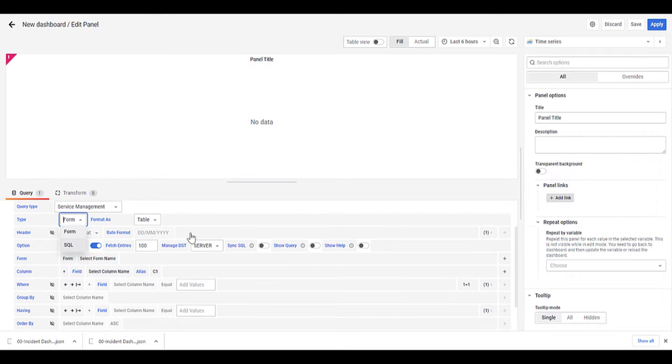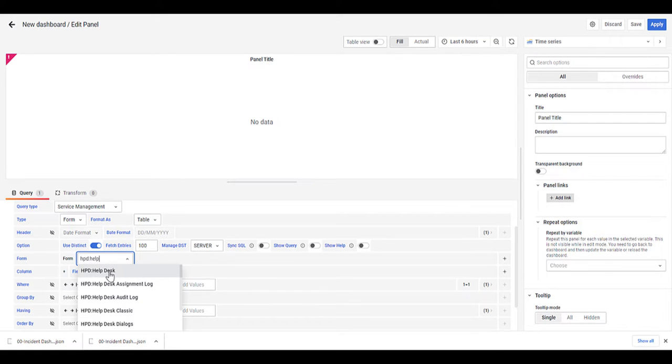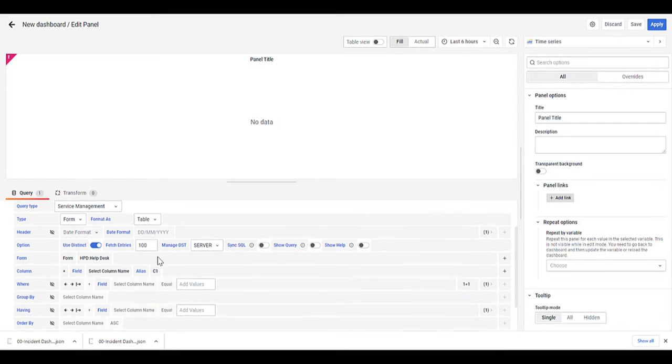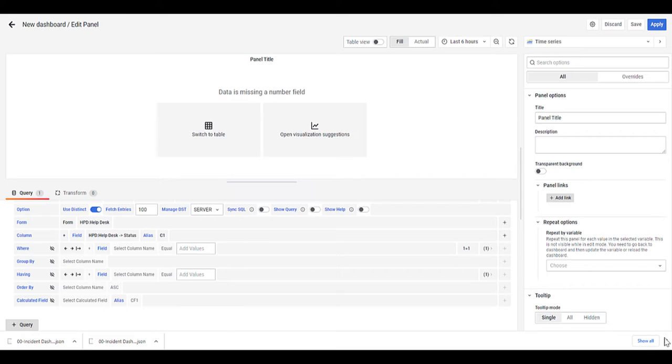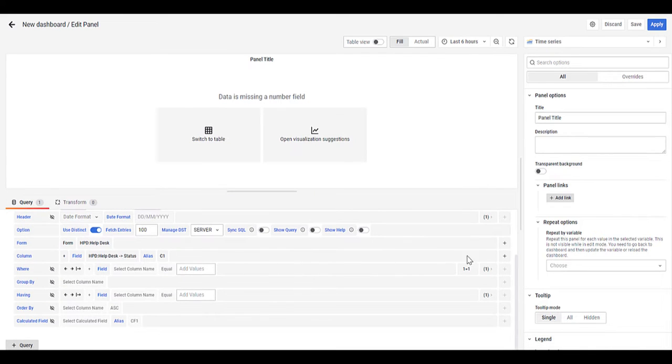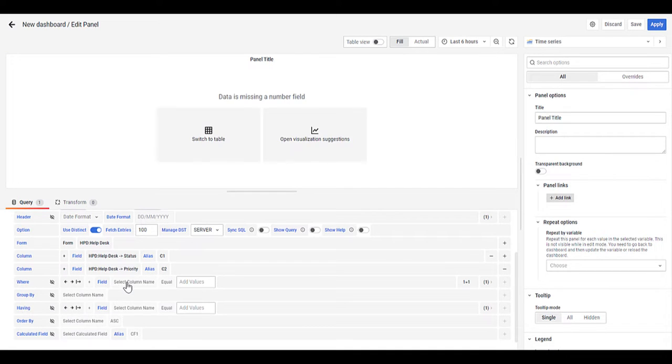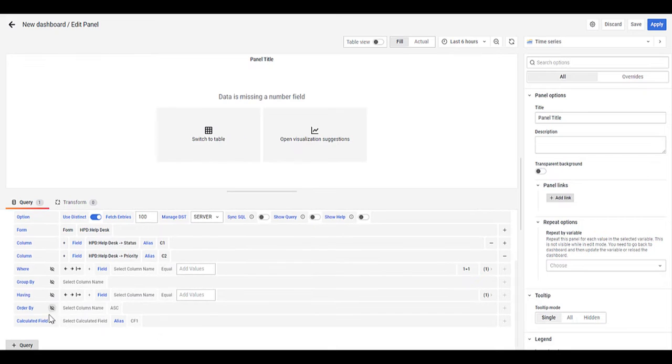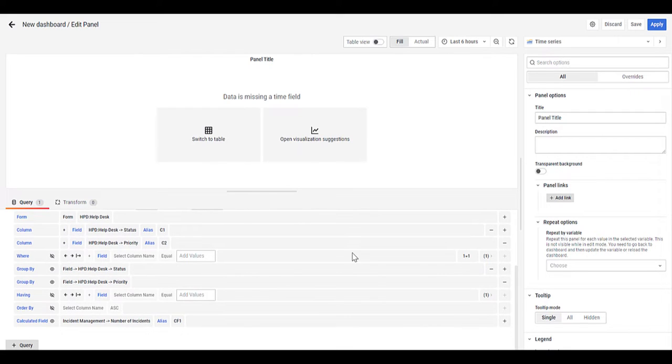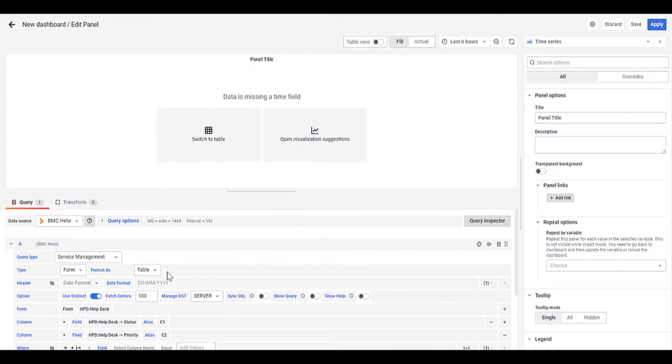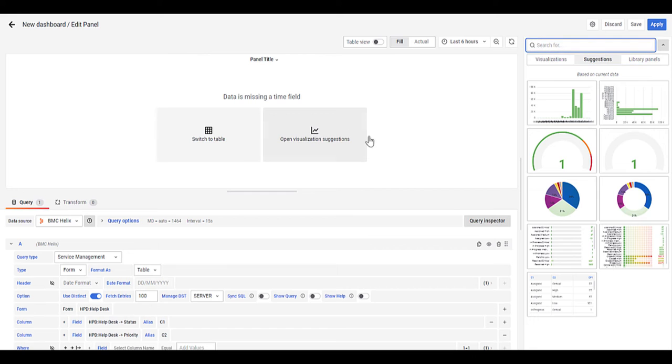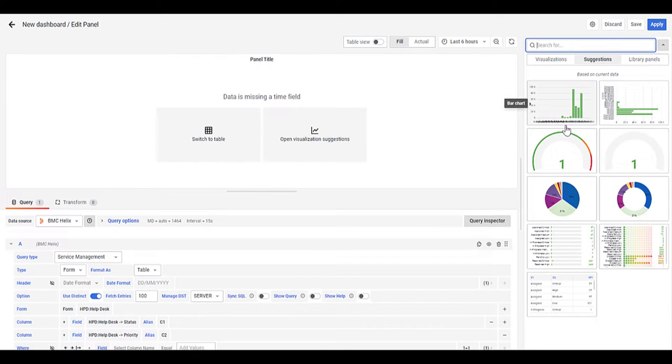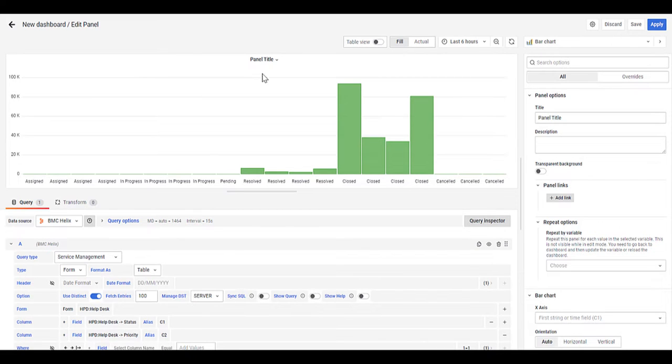So again, it can be done by form or by SQL. So let's choose a form name. So HPD Helpdesk. Let's choose a couple of columns. For example, status. And then on the right hand side, we can add another. So for example, priority. Let's add a calculated field. So for example, number of incidents. Now you'll see here at the top, as we fill out the form, it gives us a suggestion of open visualization suggestions. So in terms of suggestions here, suggested either bar graph or heat map. So for example, let's open it as a bar graph. So it's developed that now into a bar graph option.